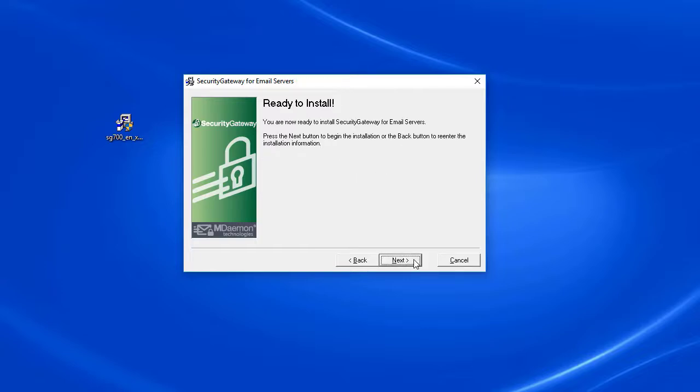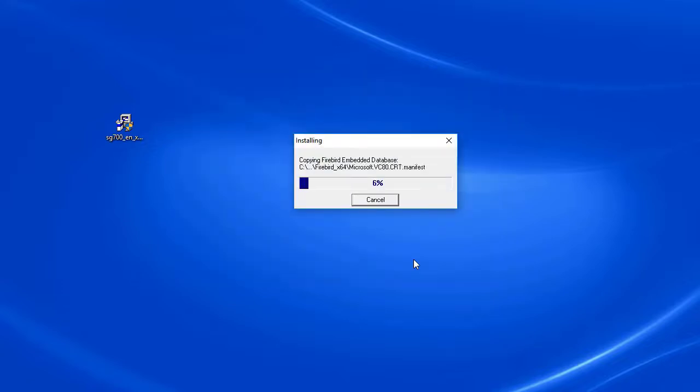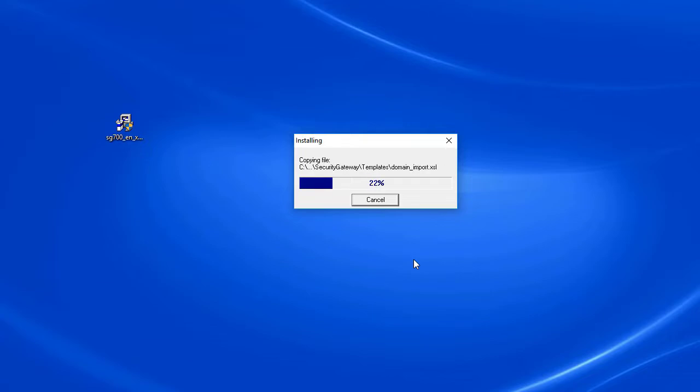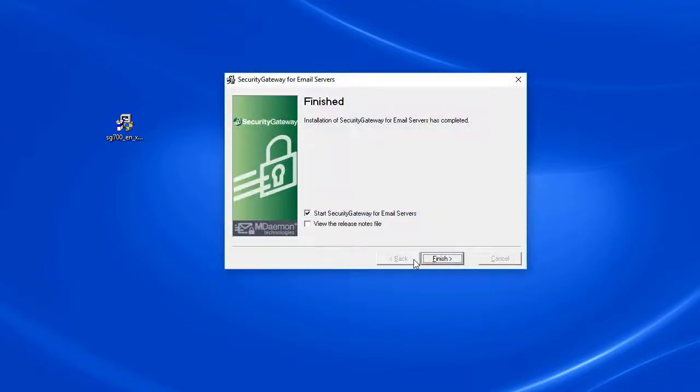Next we are ready to install, so simply click on Next. At this point the installer will begin copying all of the files to the appropriate directories. You can leave this box checked to start Security Gateway right away.